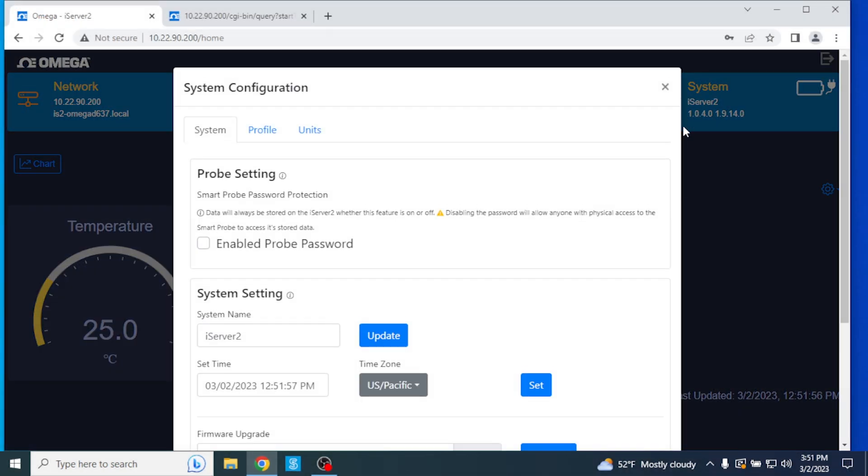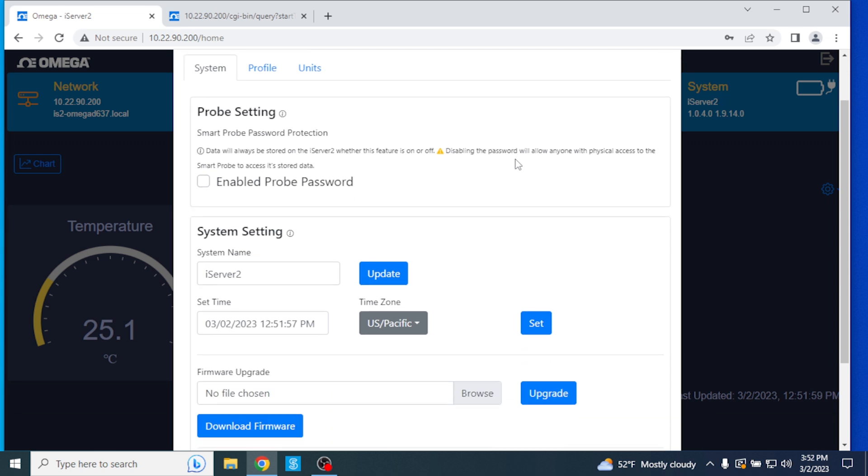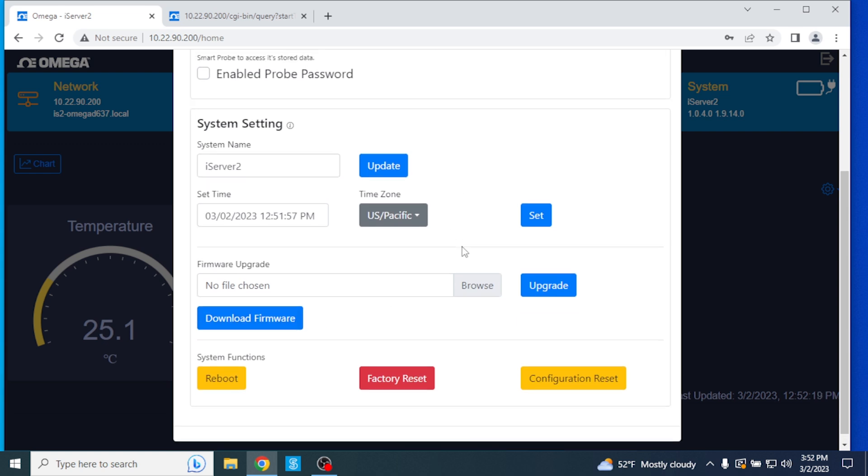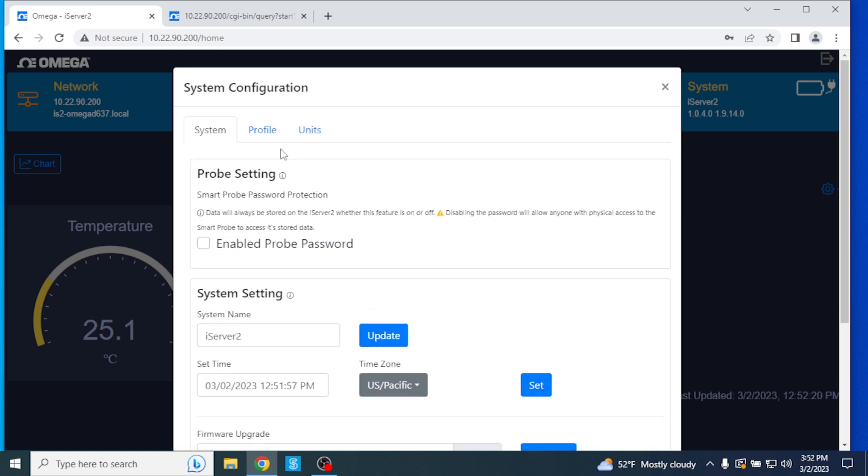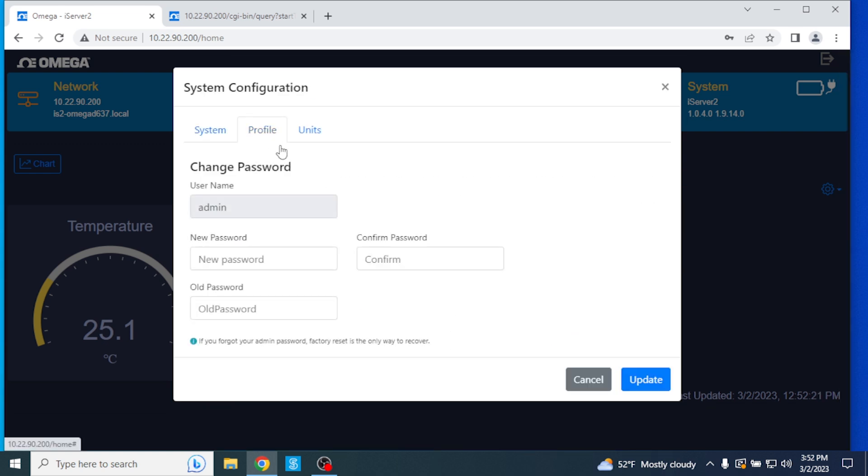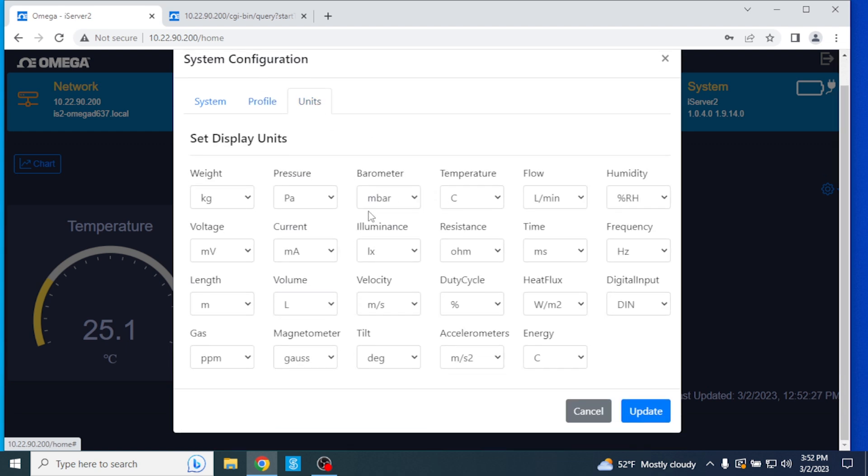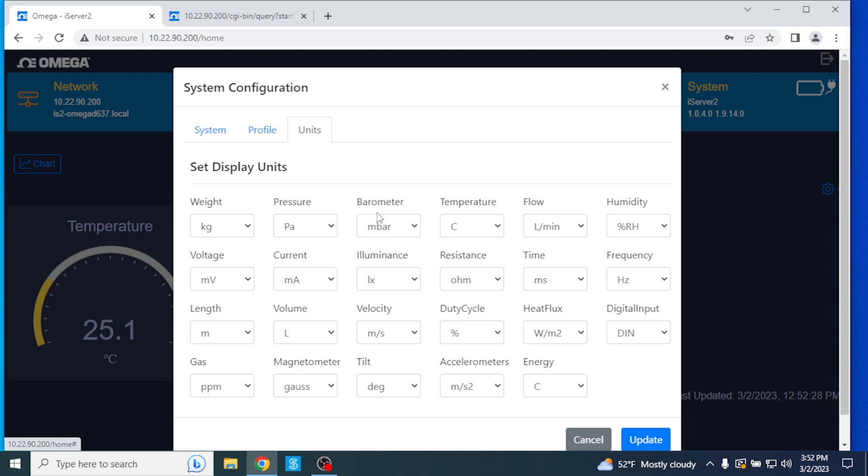The System tab. If we click on the System tab, we can control a variety of functions such as factory resets, firmware updates and configuring the system time. The date, time, and time zone as it appears in the UI can be set manually. Additionally, firmware update files can be selected and uploaded here. The Profile tab is where you can update the password. In the Units tab, you can configure the displayed units of measurement.